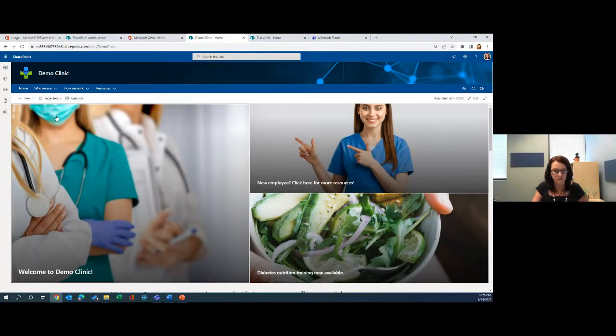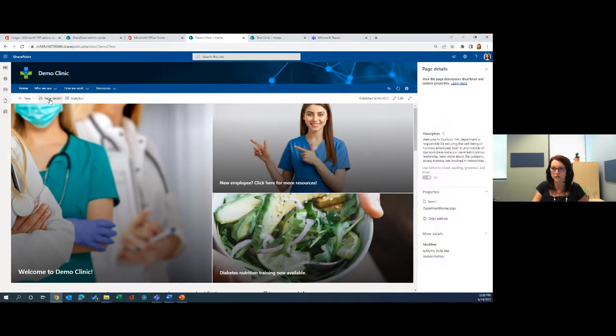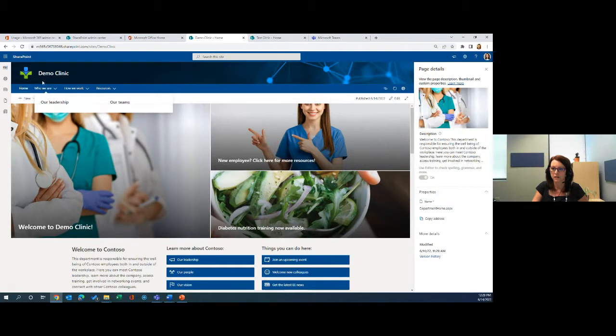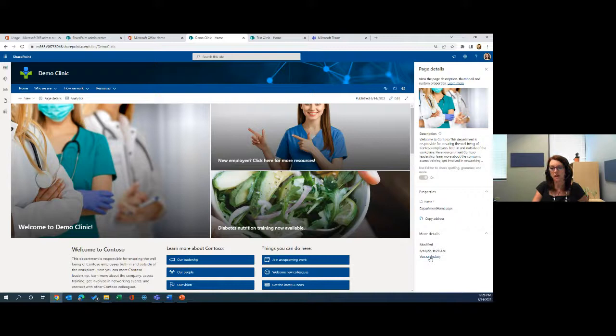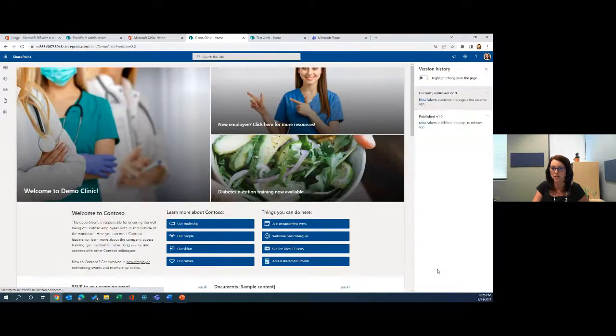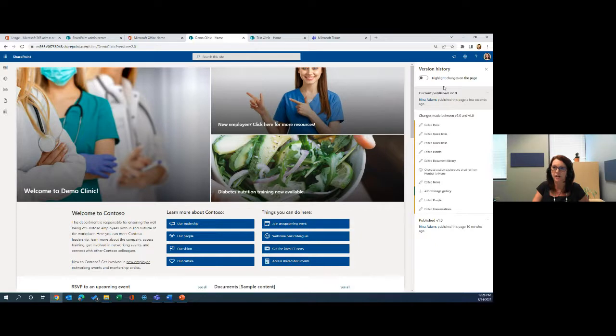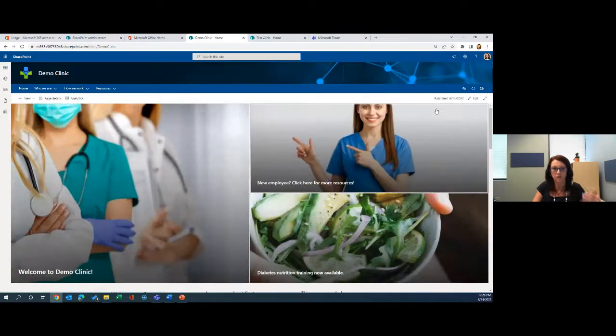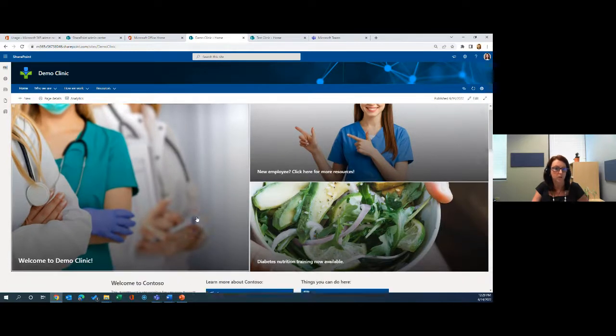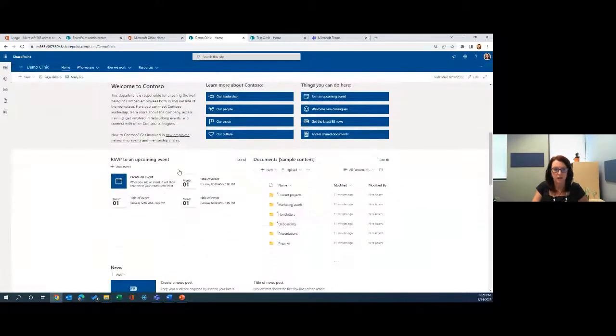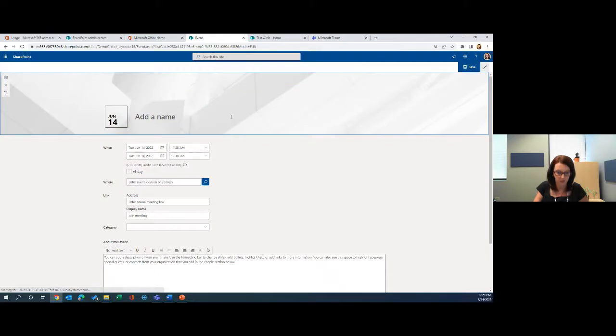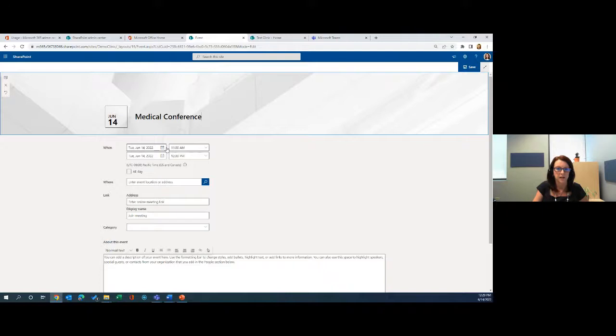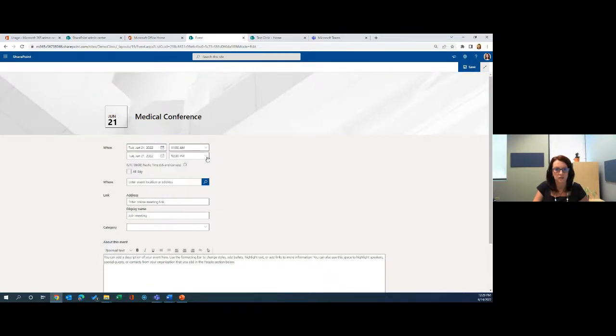One thing I just want to call out here is if I look at page details over here, I can check out the version history. Very much the same as going back into a different version on a document. I can do the same thing here. So if I made a mistake or maybe it's not quite the look that I want, I can come back to version history and just kind of backtrack a little bit. Here we want to start adding in some events. I'm going to click here to add an event. We're going to say that we have a medical conference coming up. This is going to be on the 21st.